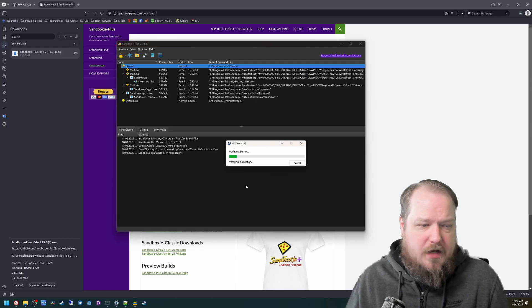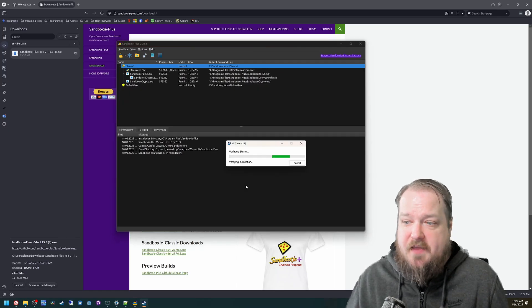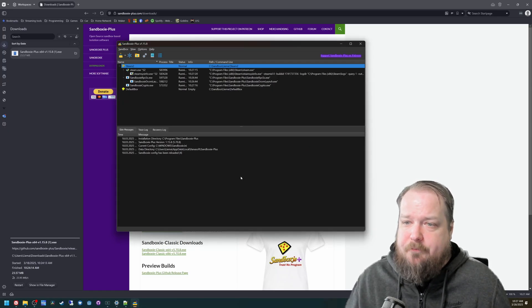You get a UAC prompt if you did check that box. And then Steam will run.